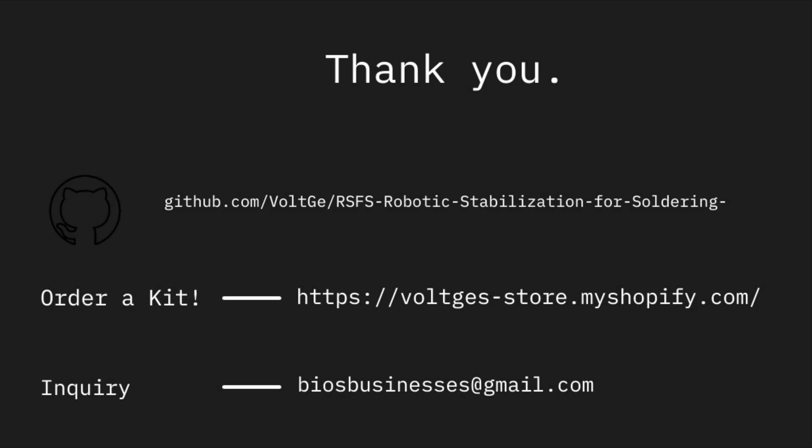To end this video, I just want to say thank you for watching. You can get all the software resources on my GitHub, and you can order a kit through the link in the description. Feel free to leave any questions in the comment section.